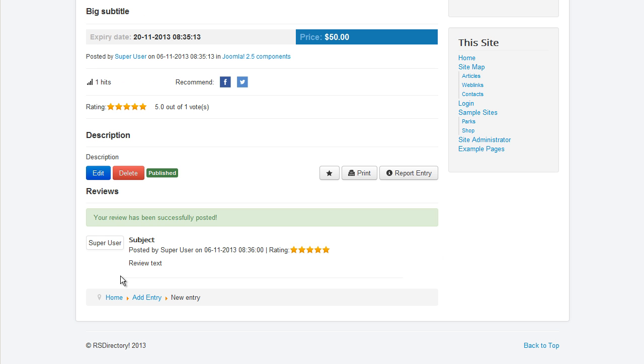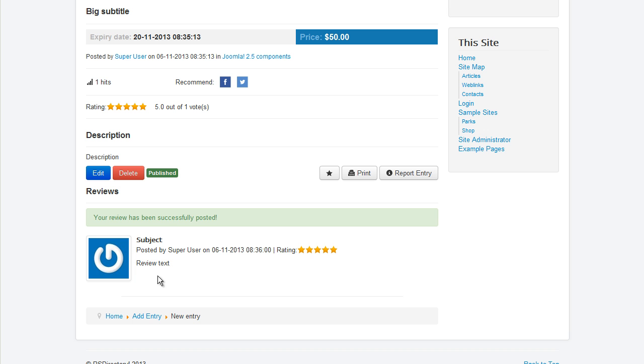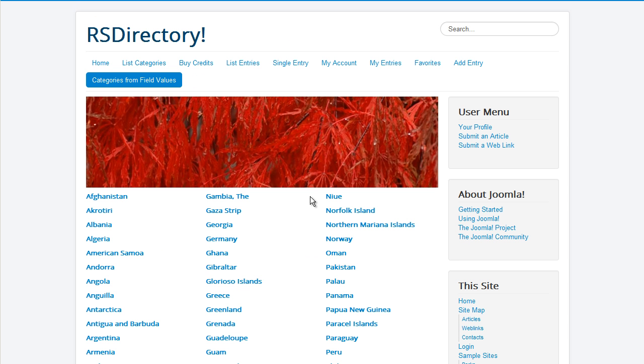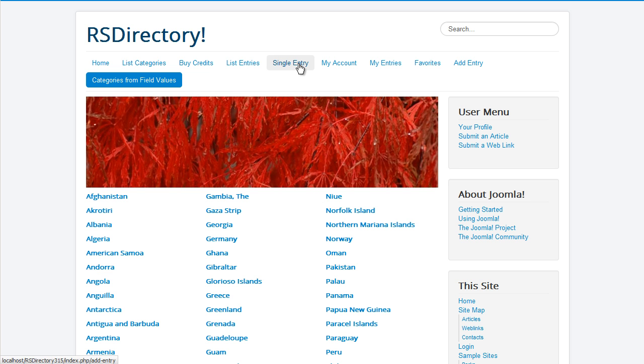The Categories from Field Values menu item is capable of creating categories based on a field's predefined values. Clicking on a category will list all entries that have that particular value selected for that field.